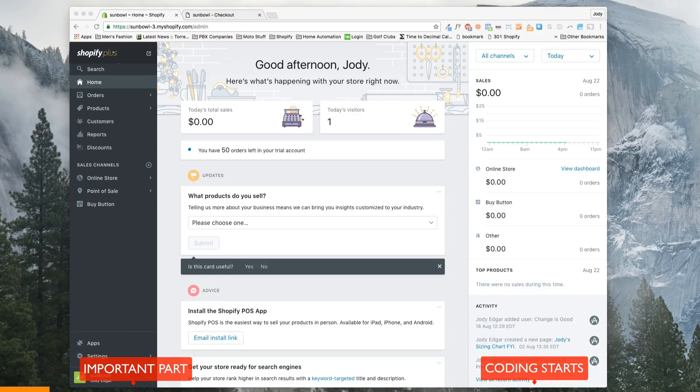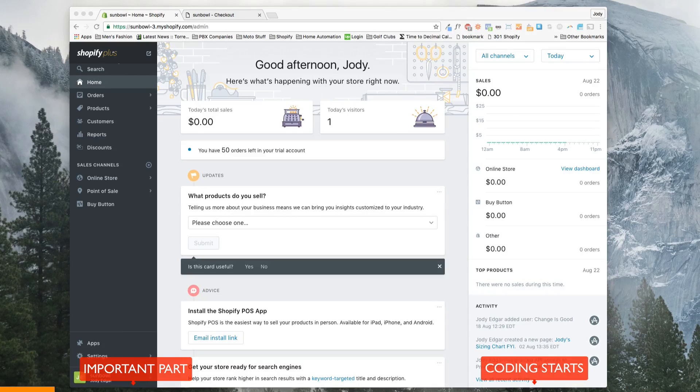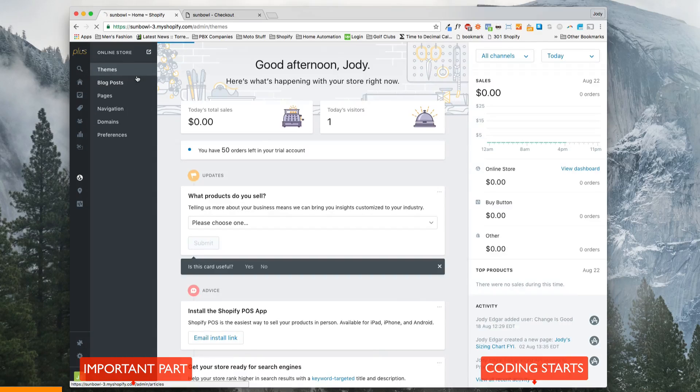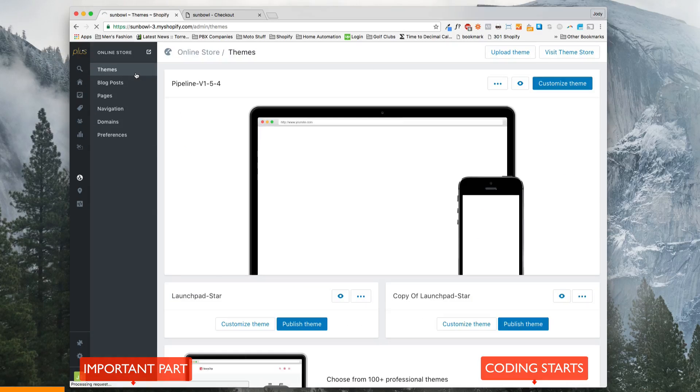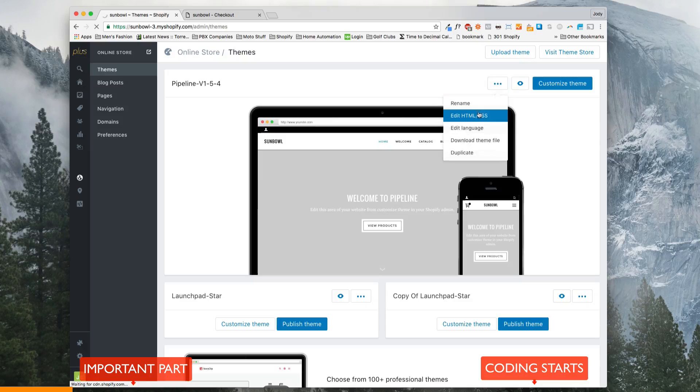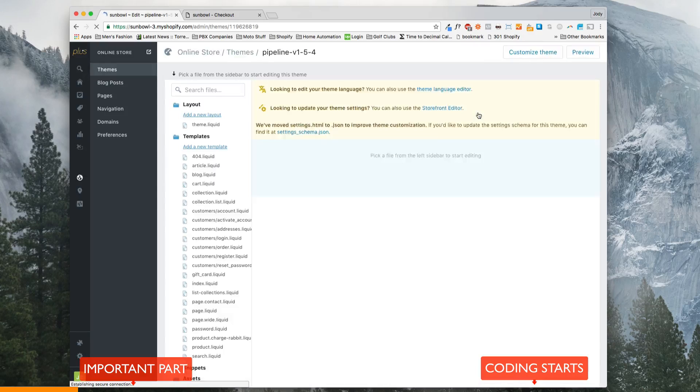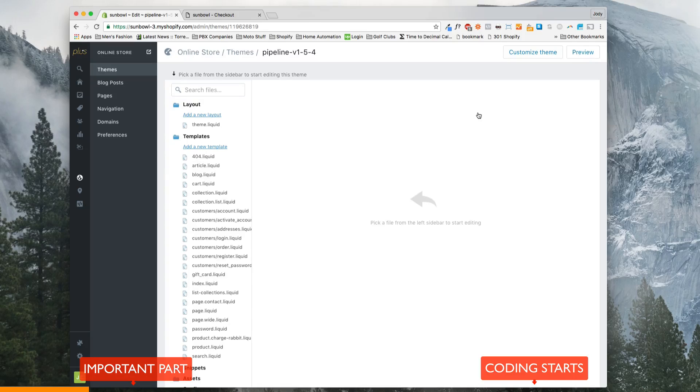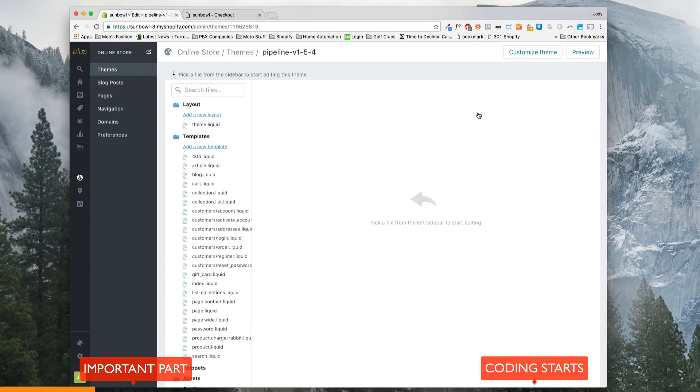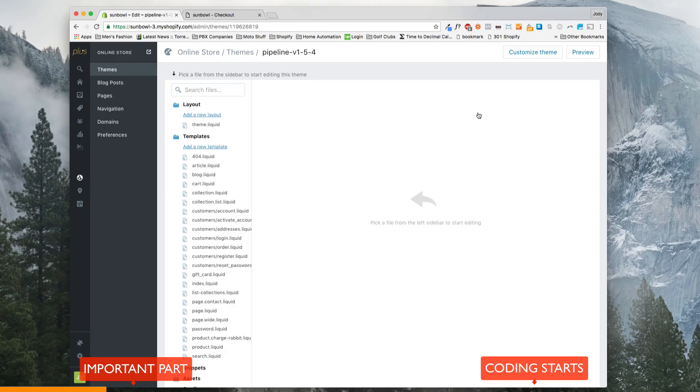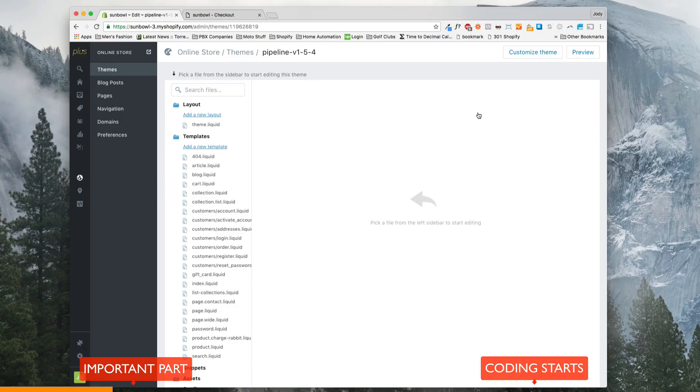So the way that this works is it's like everything else, it's theme-based. So if you go to online store, and then you go to themes, and then you go into your edit HTML and CSS, you're going to come to your editor. Now, one of the things that's a little bit tricky for first-timers is how do I get to the theme template for the checkout? I don't see it in this page.